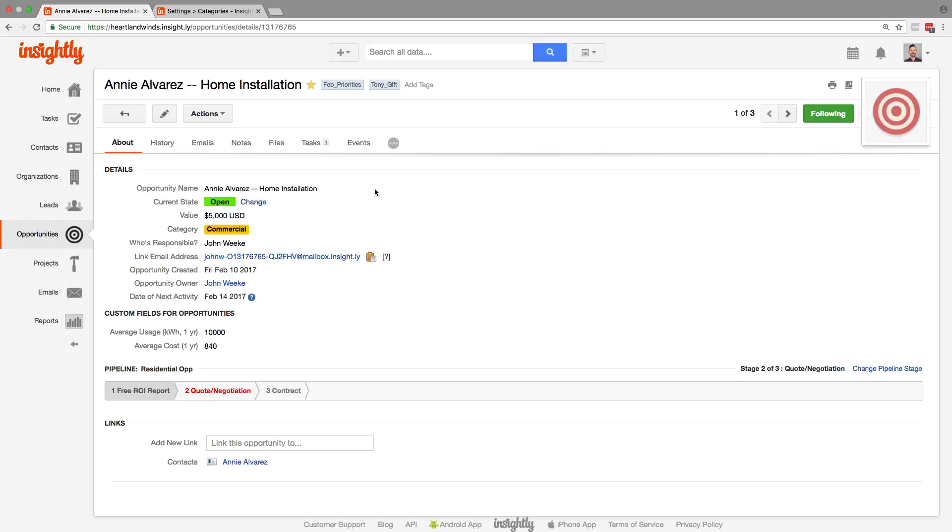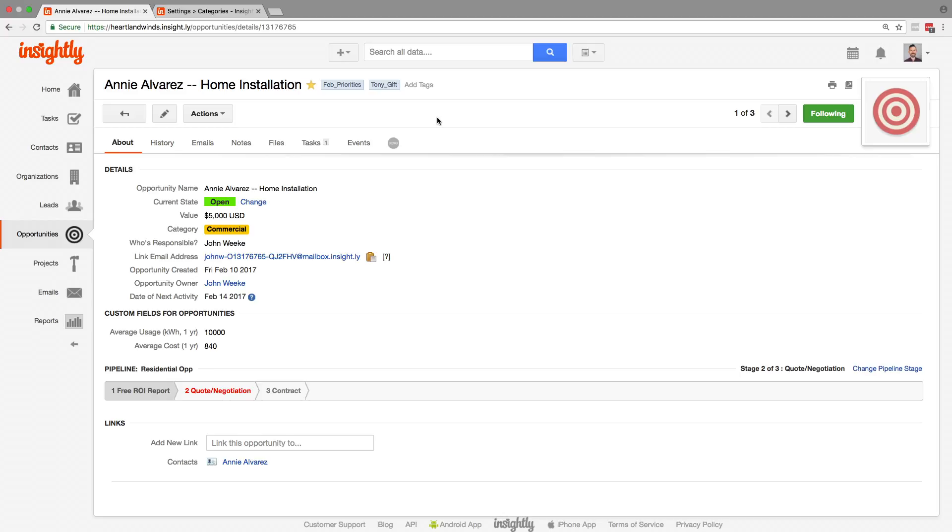That brings us to the last way of organizing our records in Insightly, which is those tags right at the top of the record there. Tags are super flexible. Any type of user in Insightly can add them, and you can really have as many as you want to.